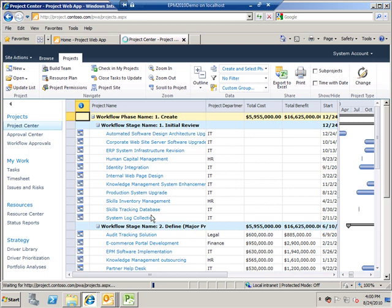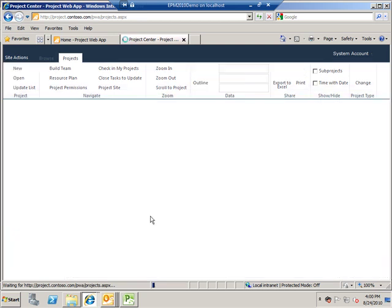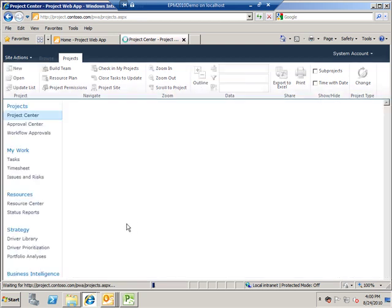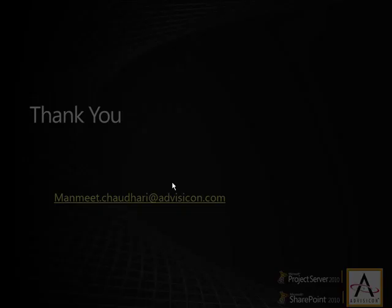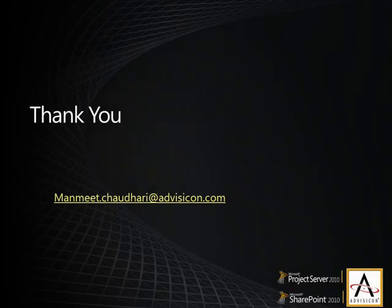So we saw three different levels of how you can manage projects. We began from Project client, moved on to SharePoint and then to Project Server. So from basic to highly advanced capabilities of managing projects using the enterprise project management components. So that's what was in the demo to be shown. Hope you enjoyed the demo and you found it truly useful.